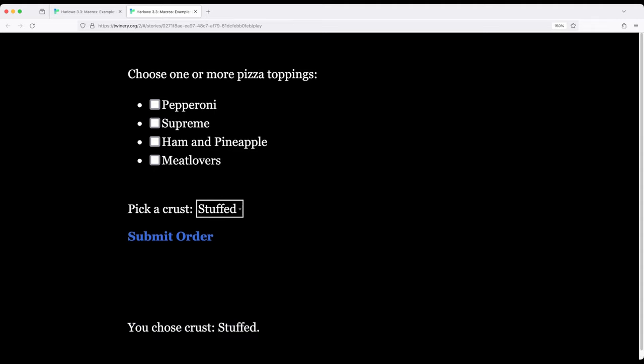But notice in each case, if it was a yes or no question, if we can phrase it that way, then we're using the checkbox macro. If we're picking something from a list, we're using the dropdown macro. These are presenting data in different ways, one from a set or yes or no.